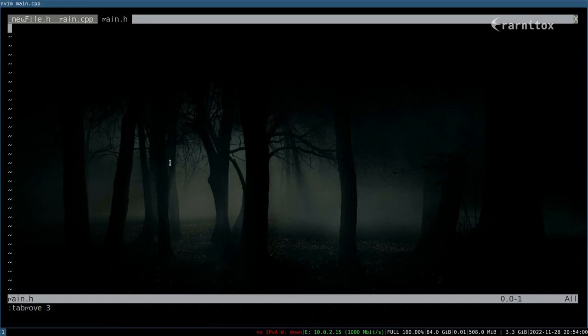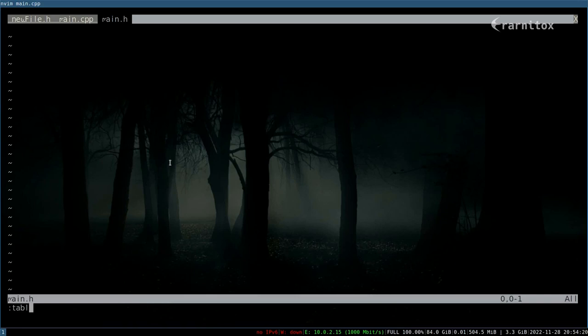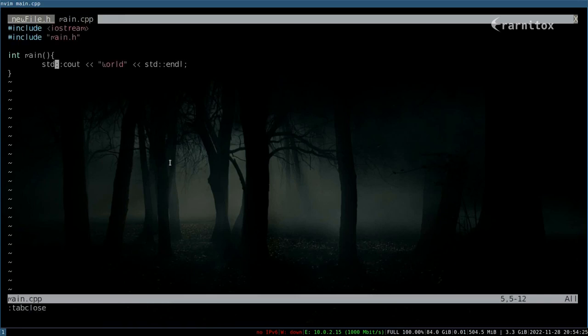Also I can close tabs again either by pressing quit or CZ to save it. Capital C capital C or capital C capital Q and so on the typical ones. But also there is tab close to close the tab.